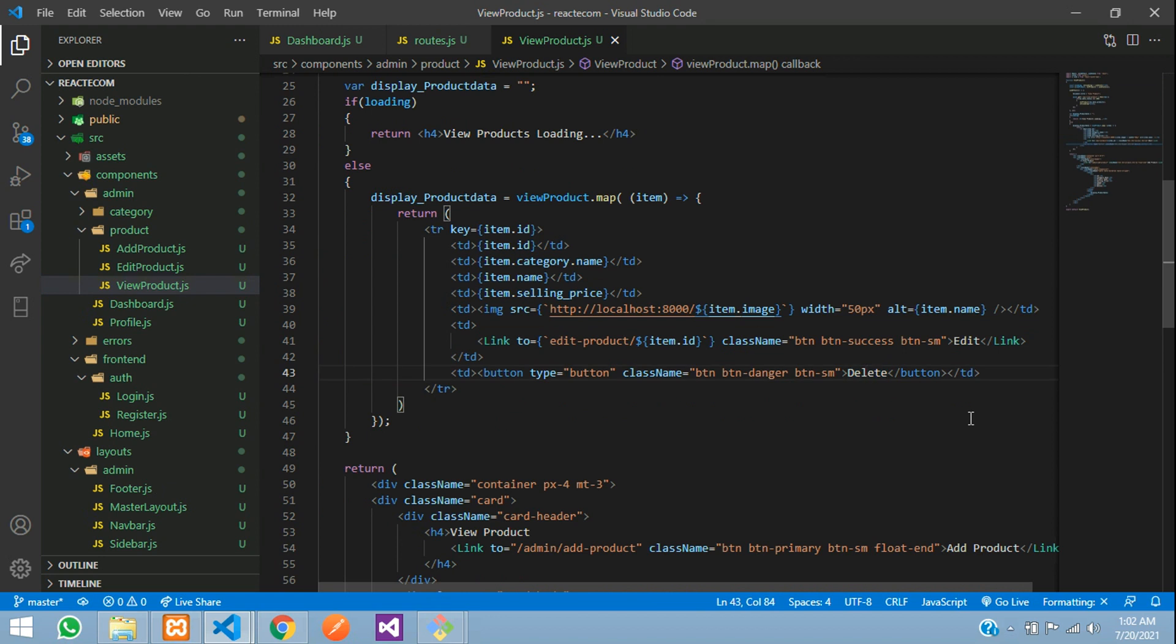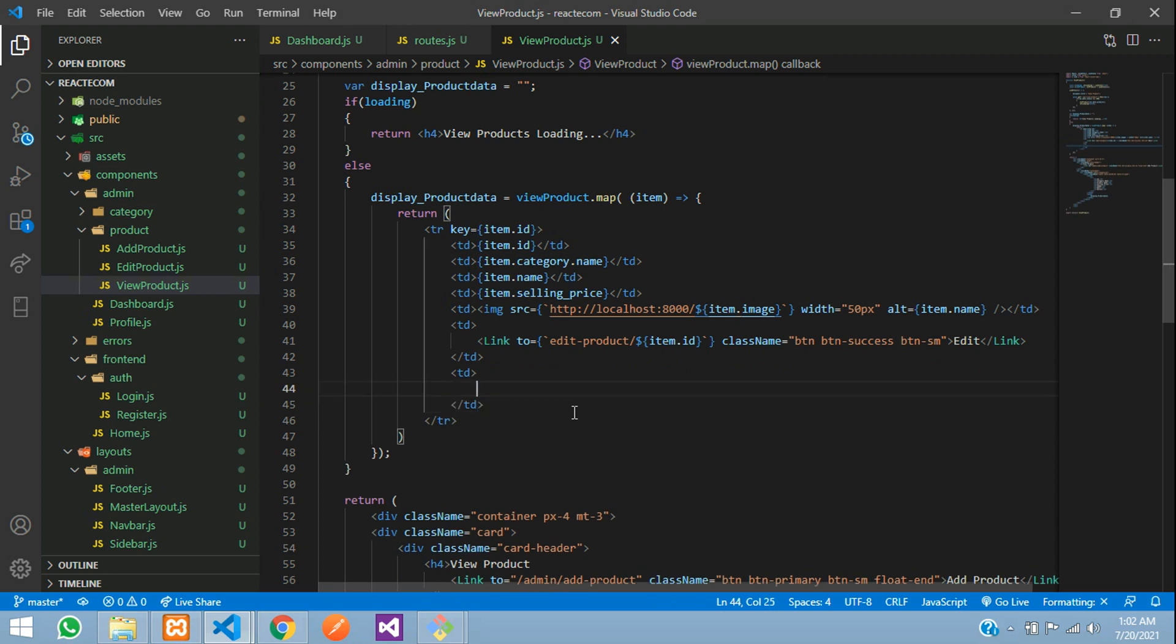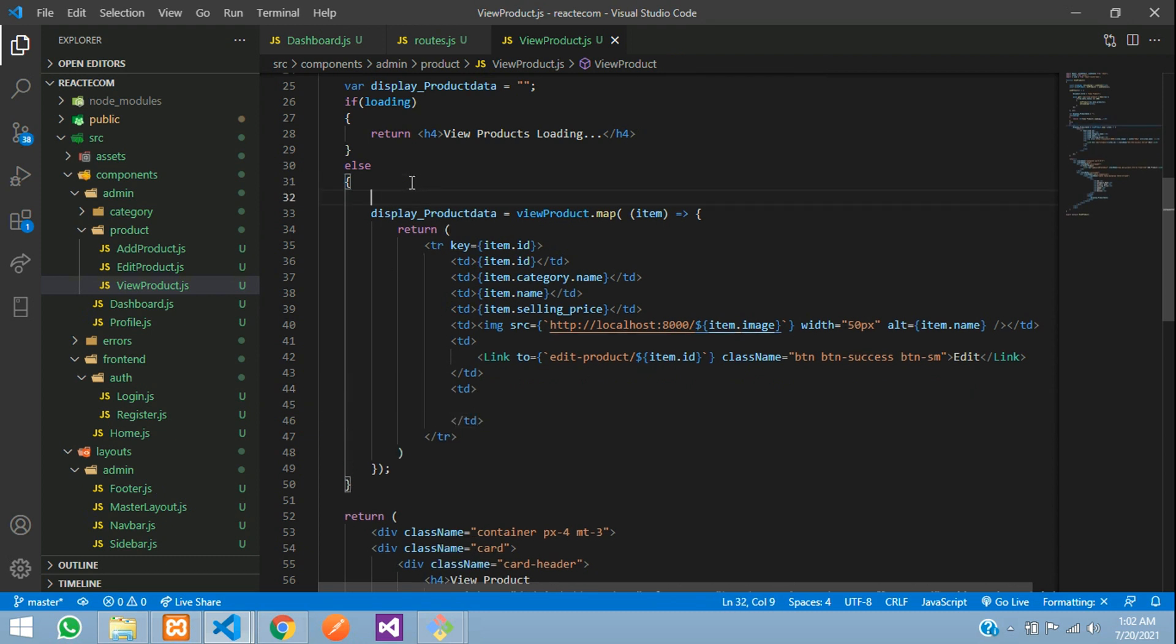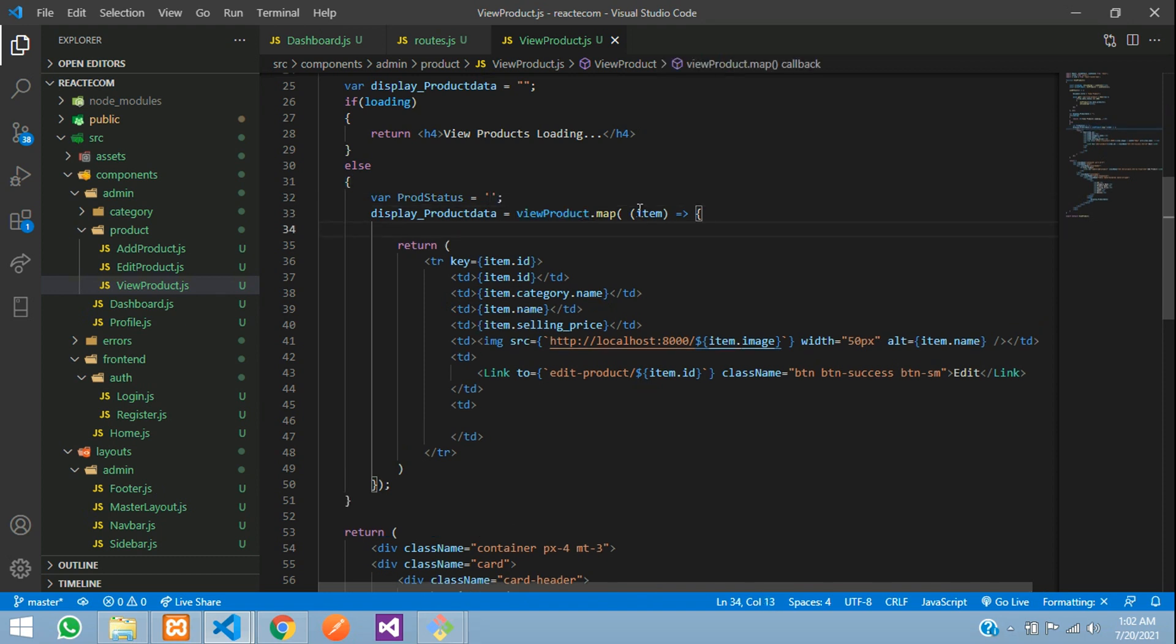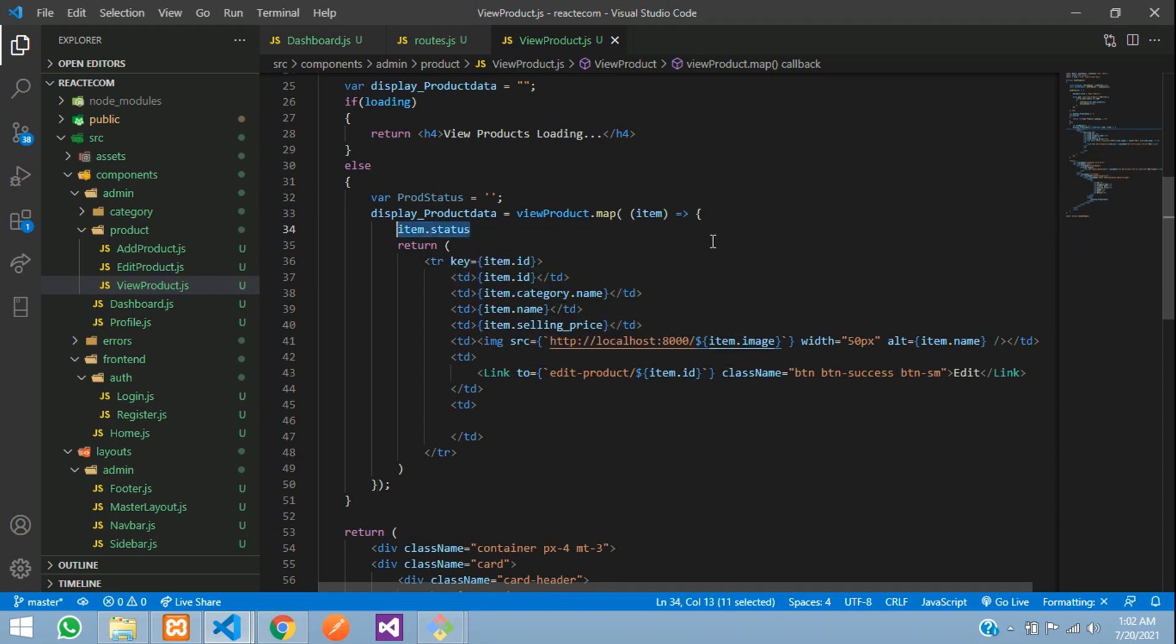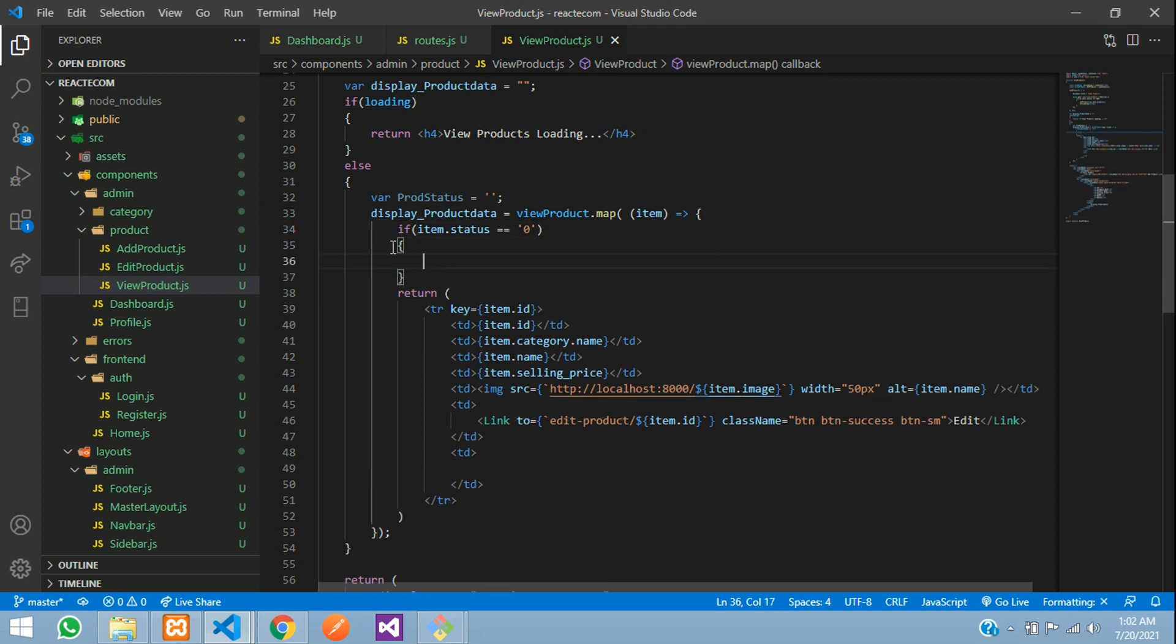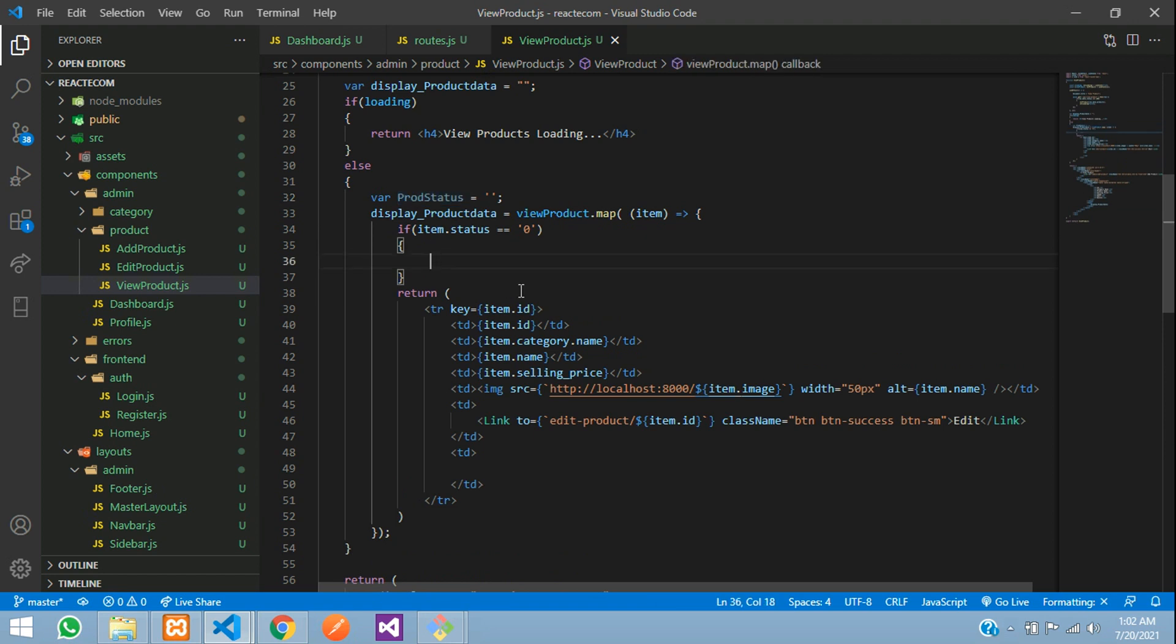Now let's remove this delete button. As simple guys, just create one variable, variable product status. We will tell it is equal to null and just give item dot your database status. Let's keep in an if condition: if item dot status is double equal to zero.